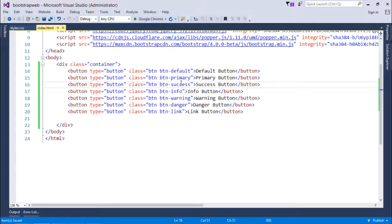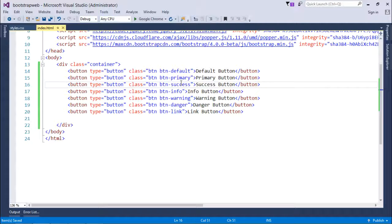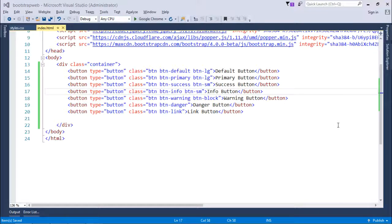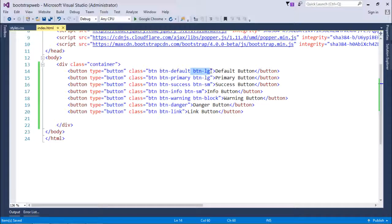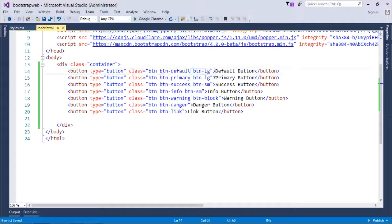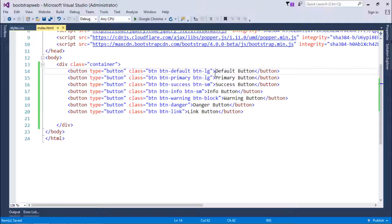These are the different classes which you can use for customizing the appearances of the button. Now let's discuss more about the size of each button that we have. For changing the size, I will just add few more classes right after, like btn-lg for making your button larger than the normal one.